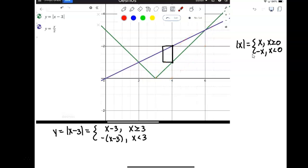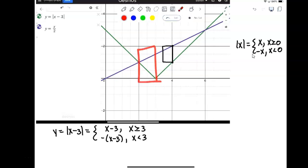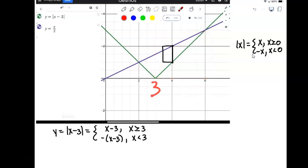Because absolute value is piecewise, we do have to set this up with two different integrals. The good news is these integrals are going to be much quicker to evaluate than the sine and cosine problem we did earlier. The first integral will use the left-hand wing of the absolute value and go from 2 to 3, and the second piece will use the right wing and go from 3 to 6.